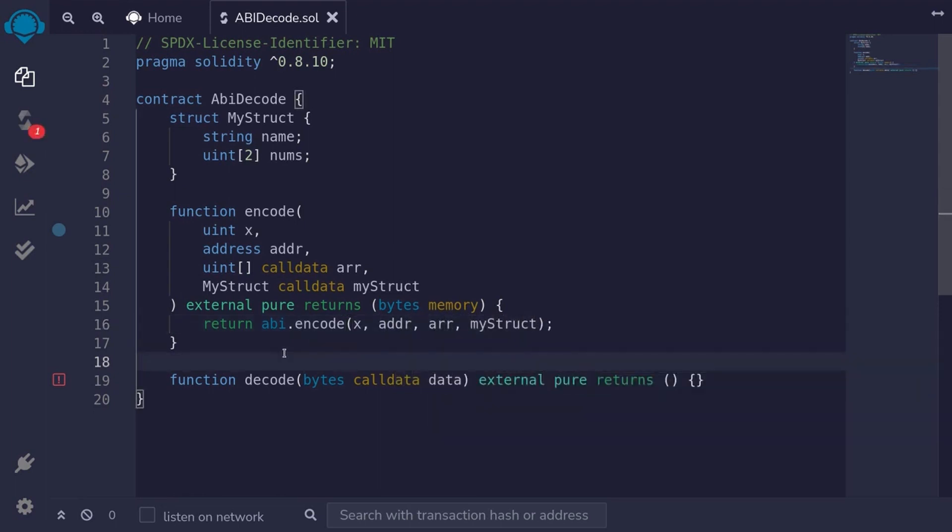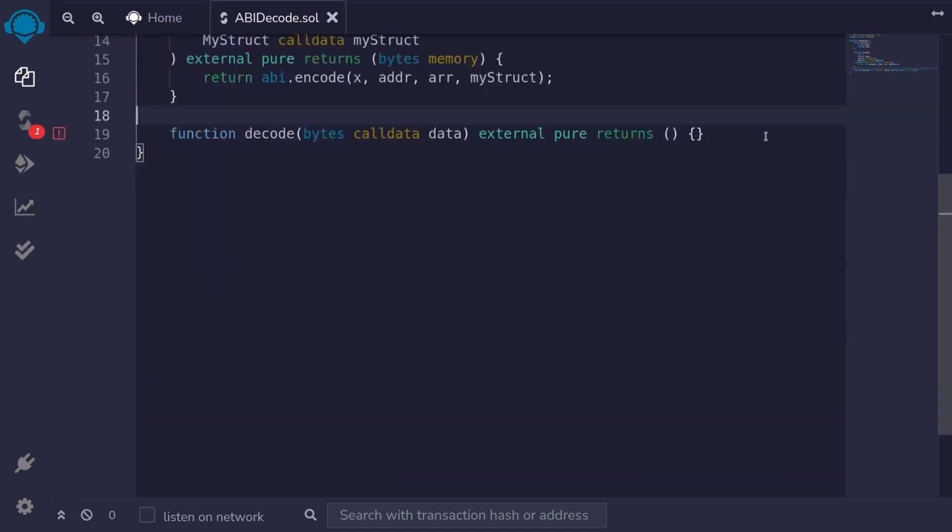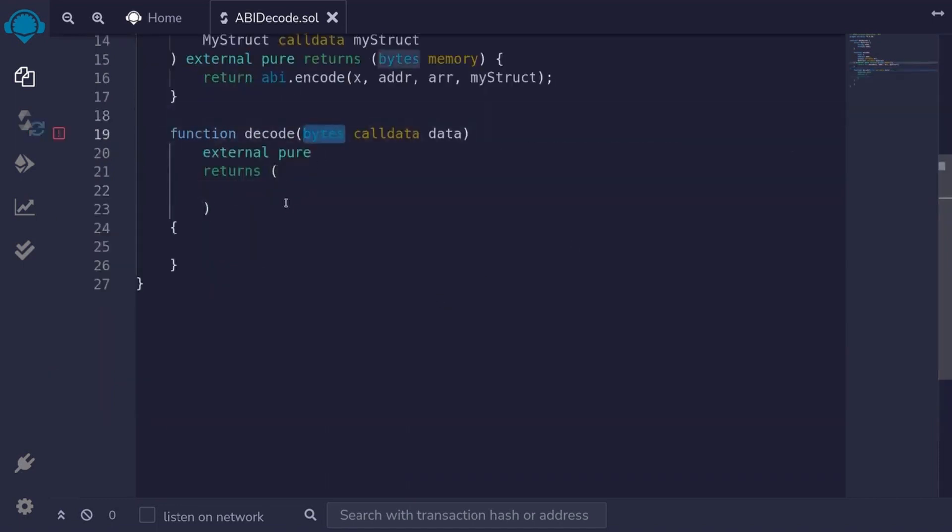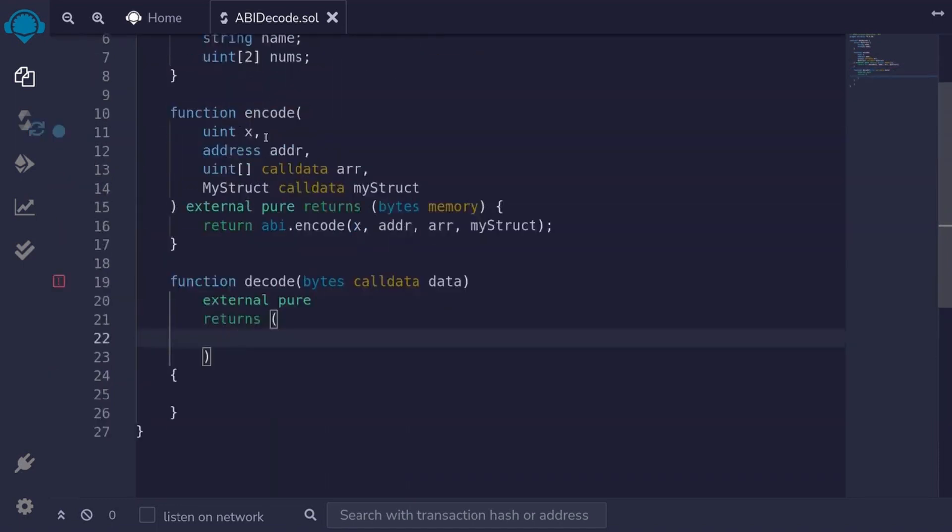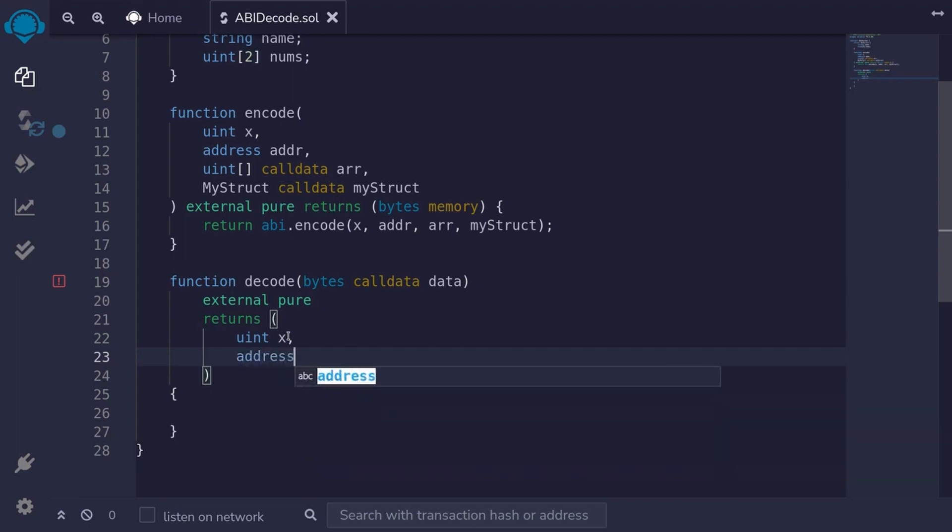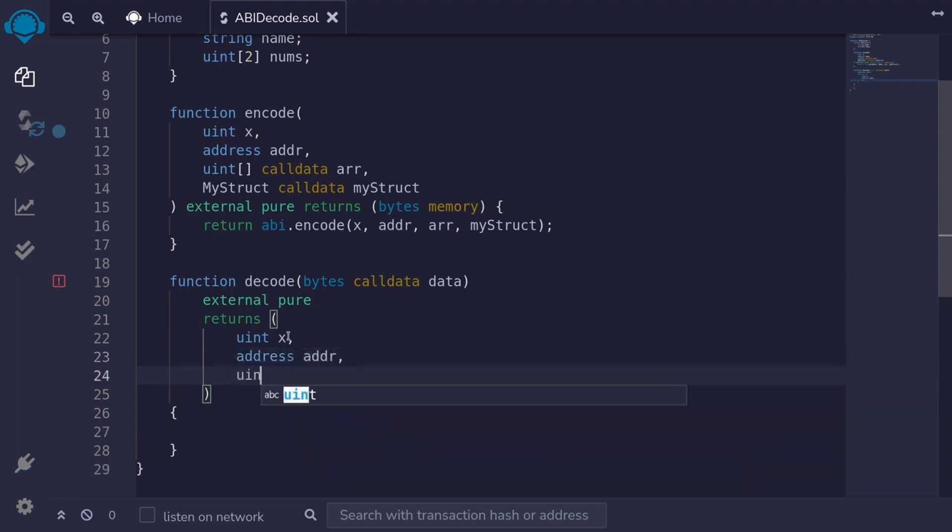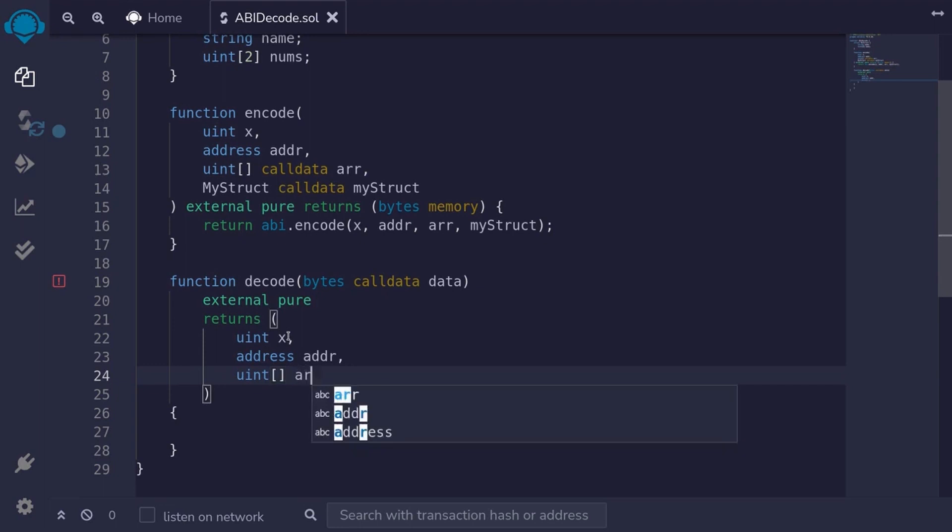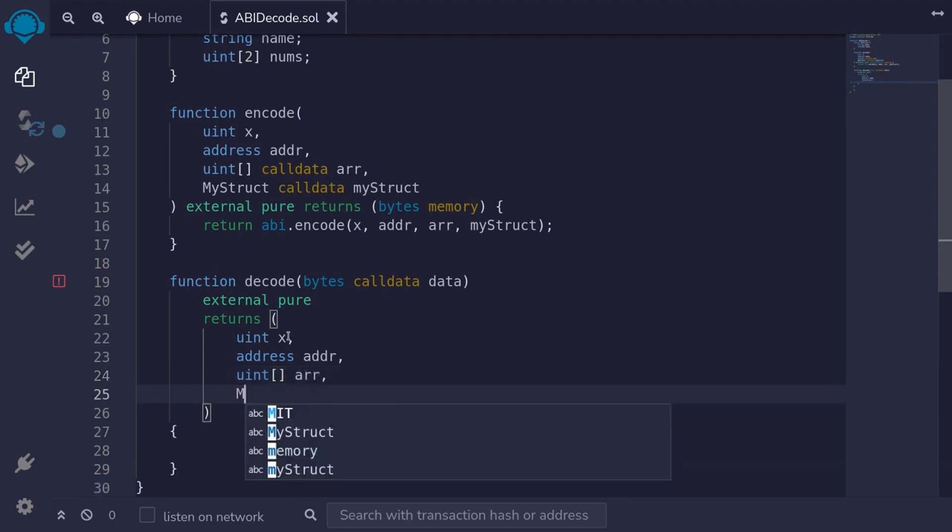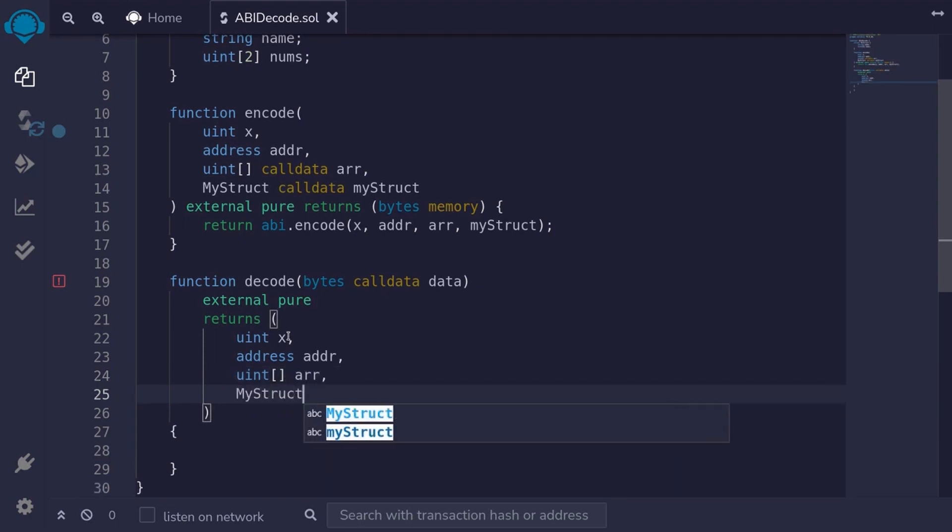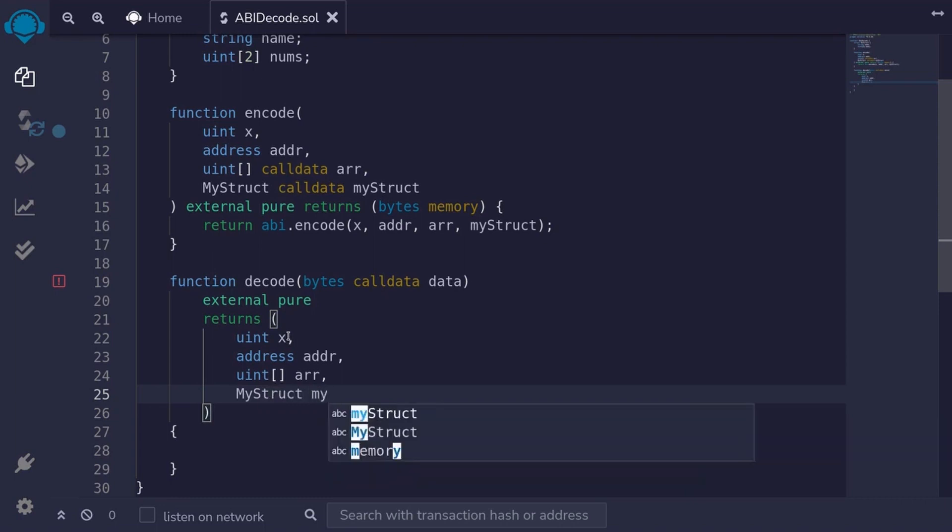Let's now write the function for decode. Once we encode the data to bytes, how do we decode the bytes back into data? After we decode the bytes back into data, we'll return it. So we'll match these inputs. The first output will be uint x. The second output will be address addr. The third output will be a uint array. I'll name it arr. And the last output will be MyStruct. And I'll name it myStruct.